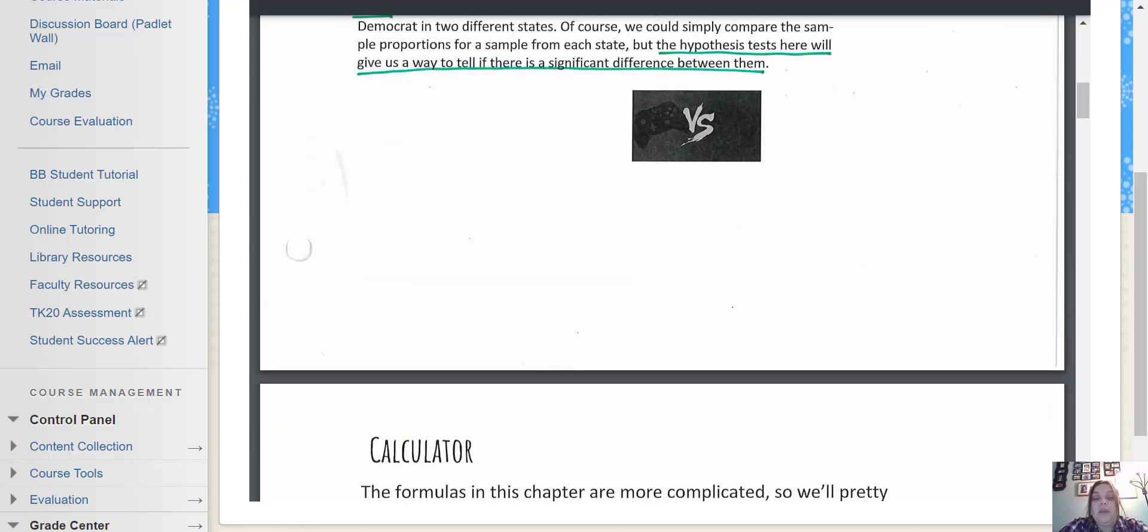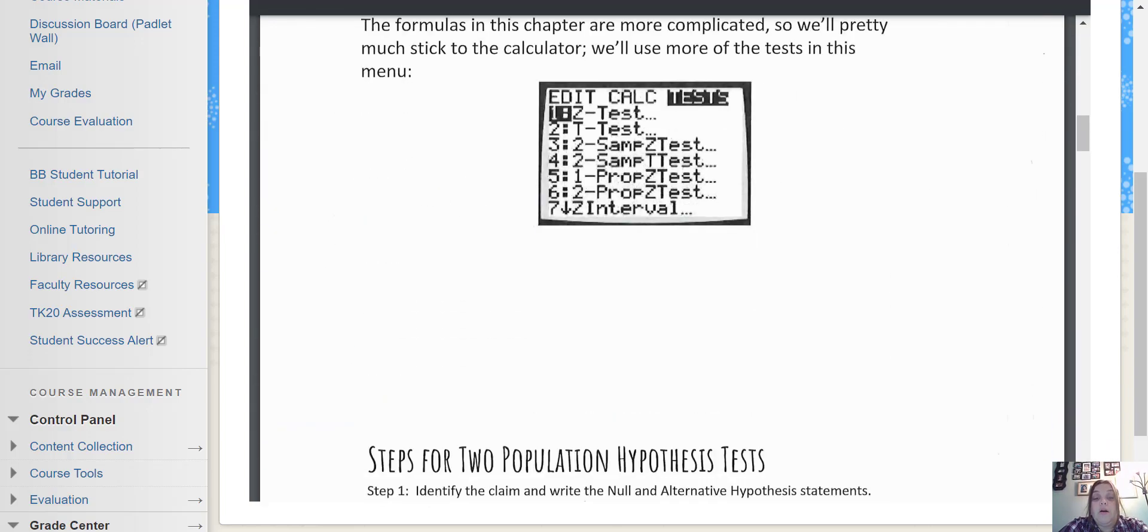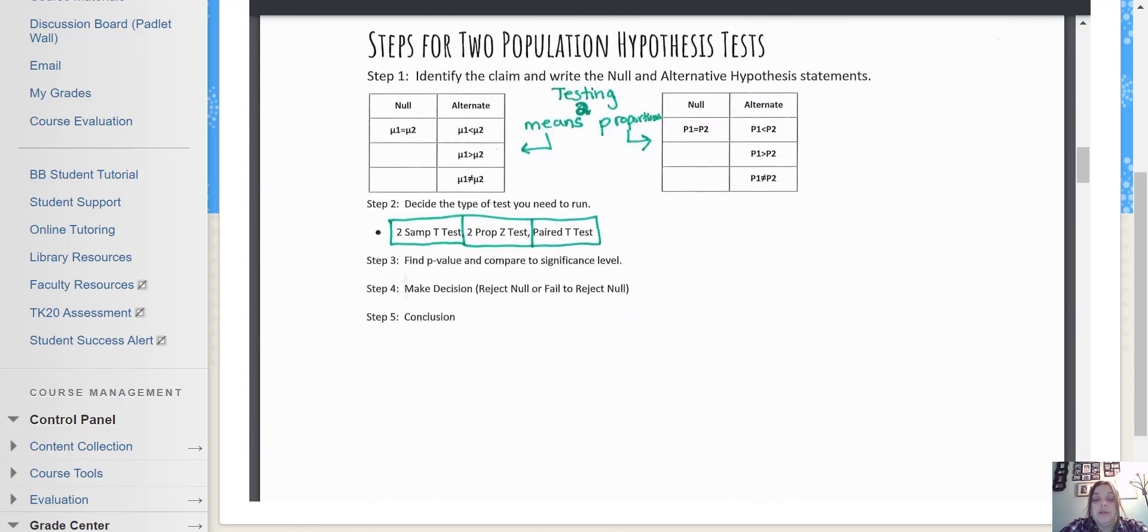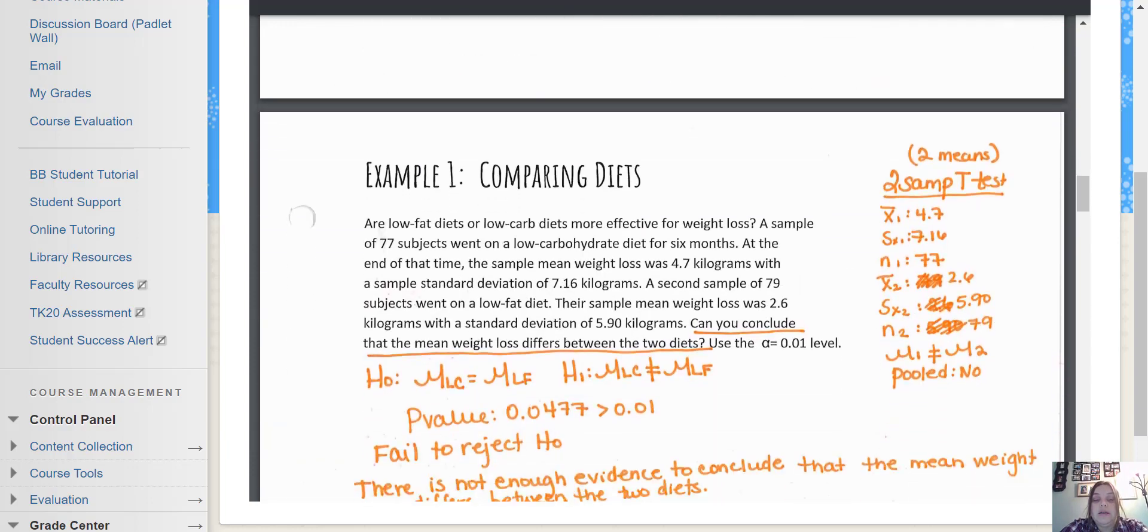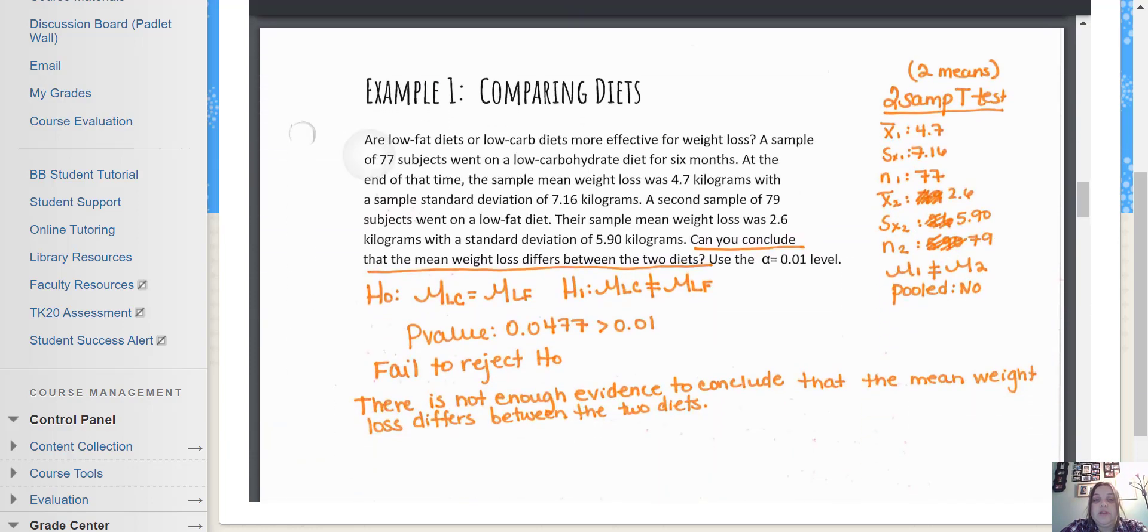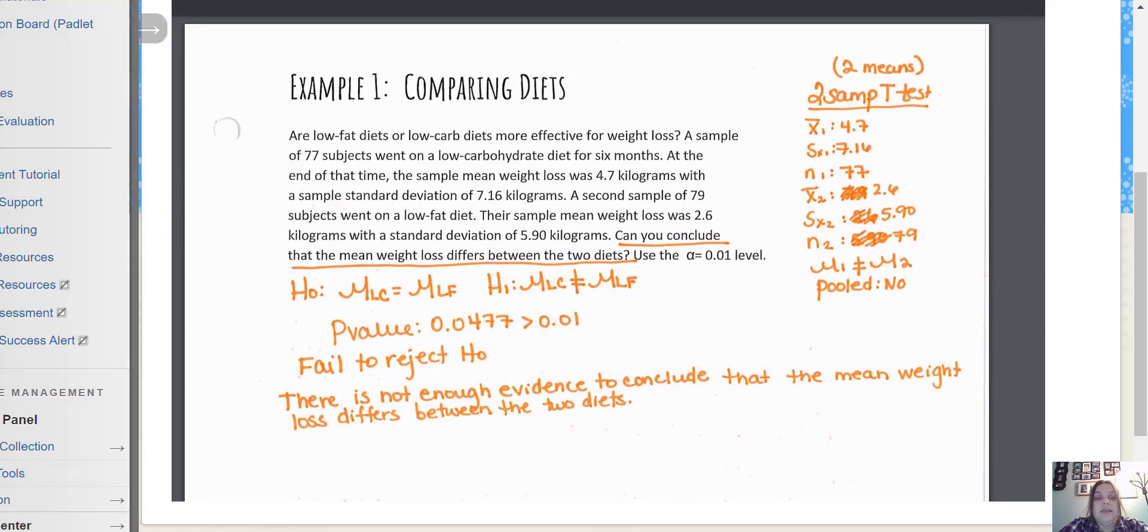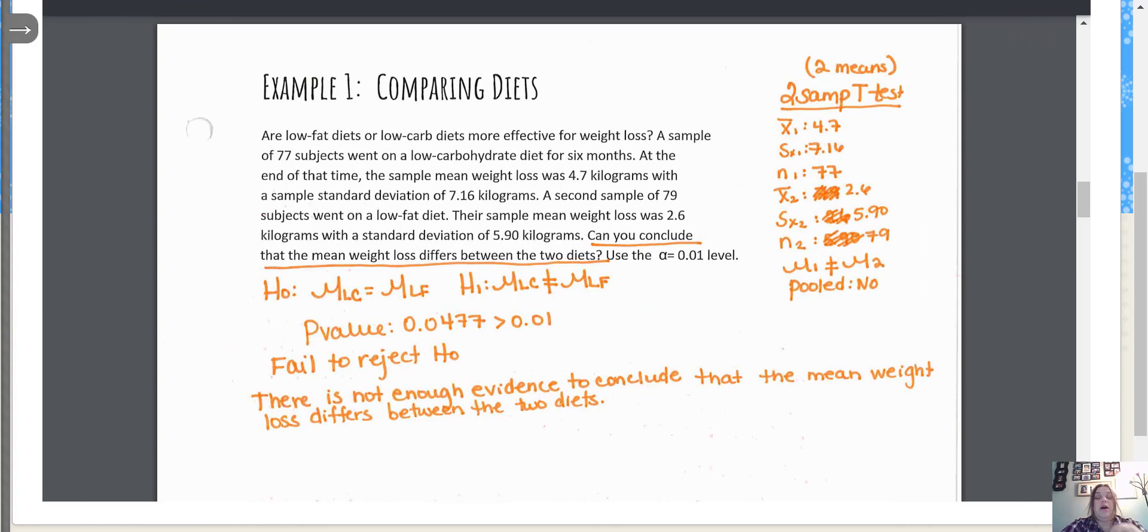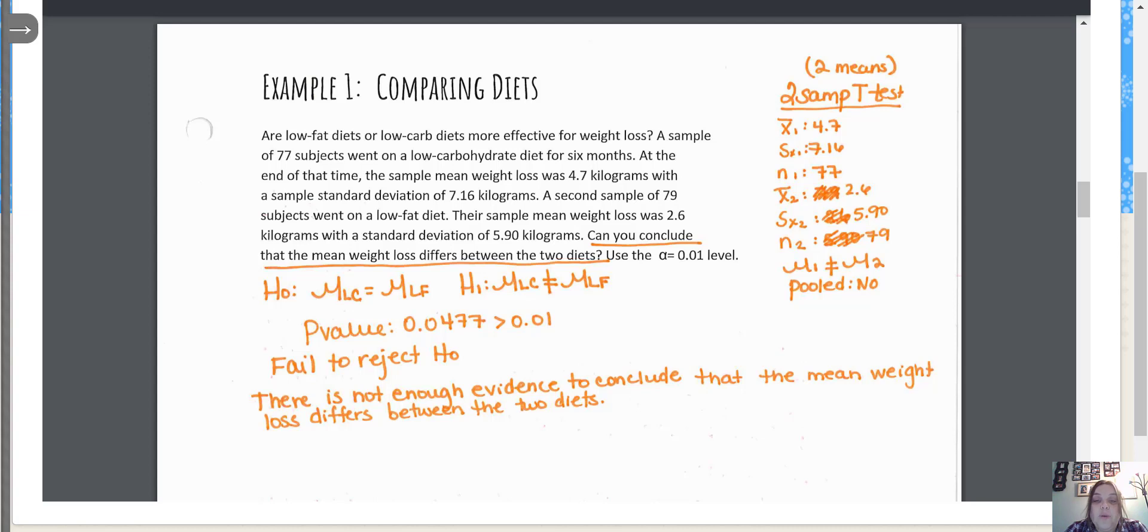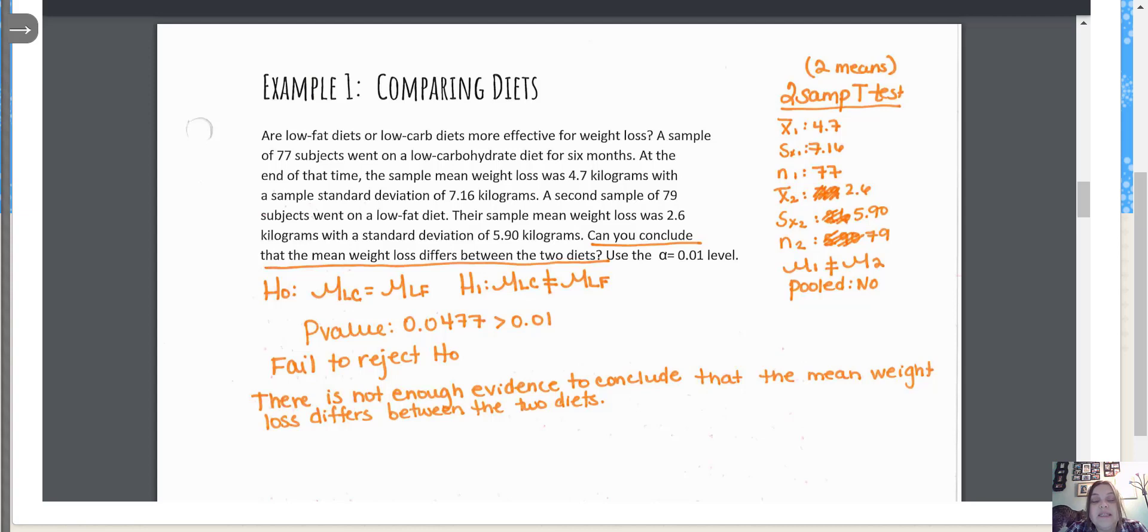Let's skip to here's an example comparing diets. It says are low fat diets or low carb diets more effective for weight loss? A sample of 77 subjects went on a low carbohydrate diet for six months. At the end of that time, the sample mean weight loss was 4.7 kilograms with a sample standard deviation of 7.16 kilograms.